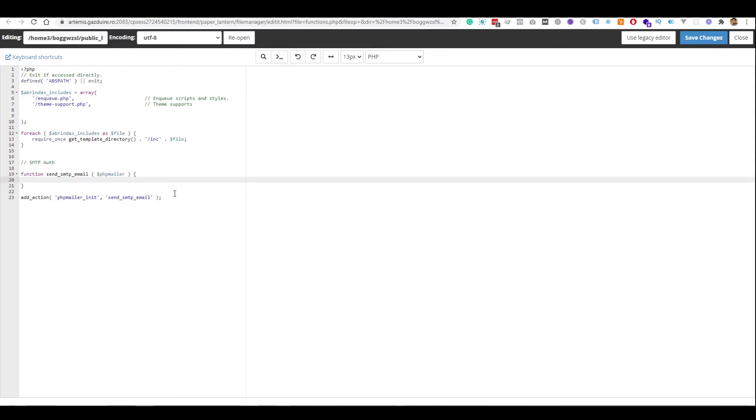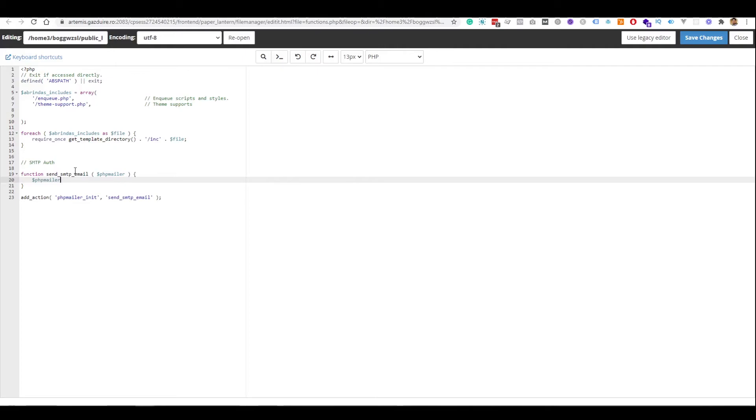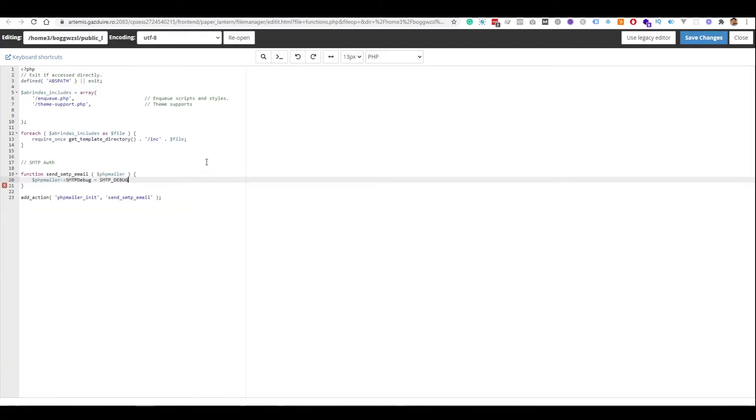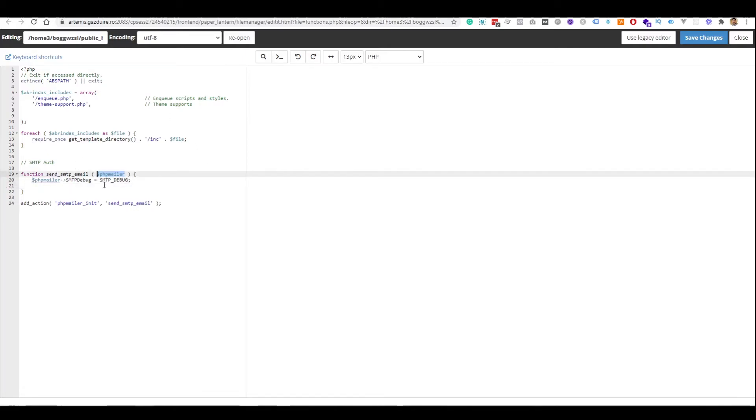Now, what we need to do is define all the options. And this parameter that we have passed here is the PHP mailer object. So, we will need to specify a few properties for it. The first one is SMTP_DEBUG, which is equal to SMTP_DEBUG from here. Next, we need to specify if we are sending an SMTP email.